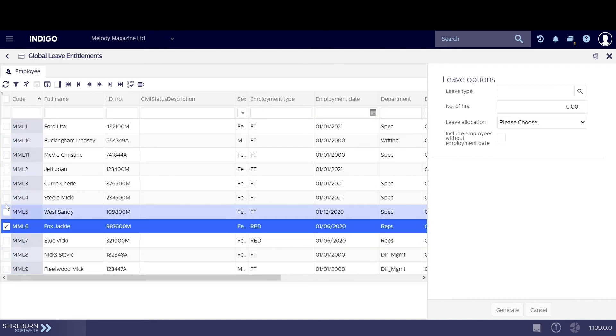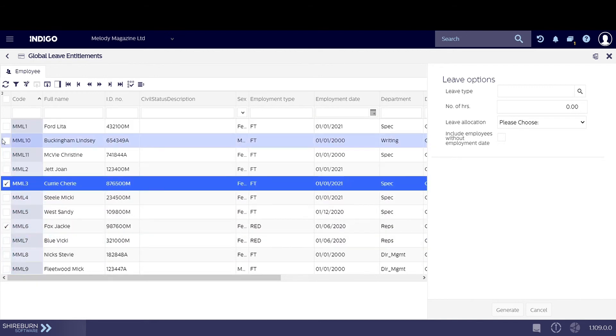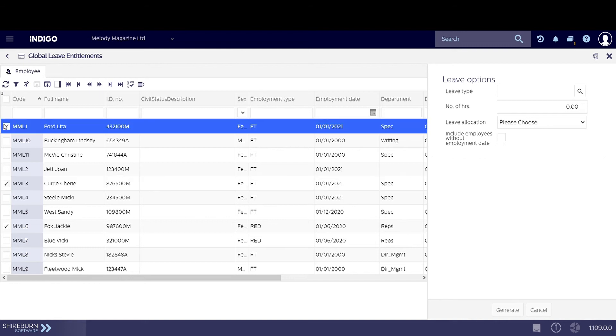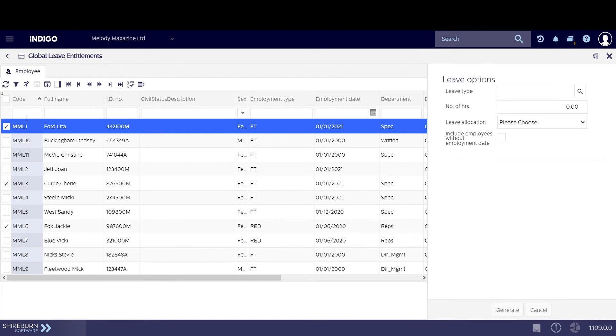The second way is to manually click the boxes next to the employees. We recommend you use this method if you are allocating a specific kind of leave entitlement to a particular group of employees. For this tutorial, we will leave all boxes unticked.